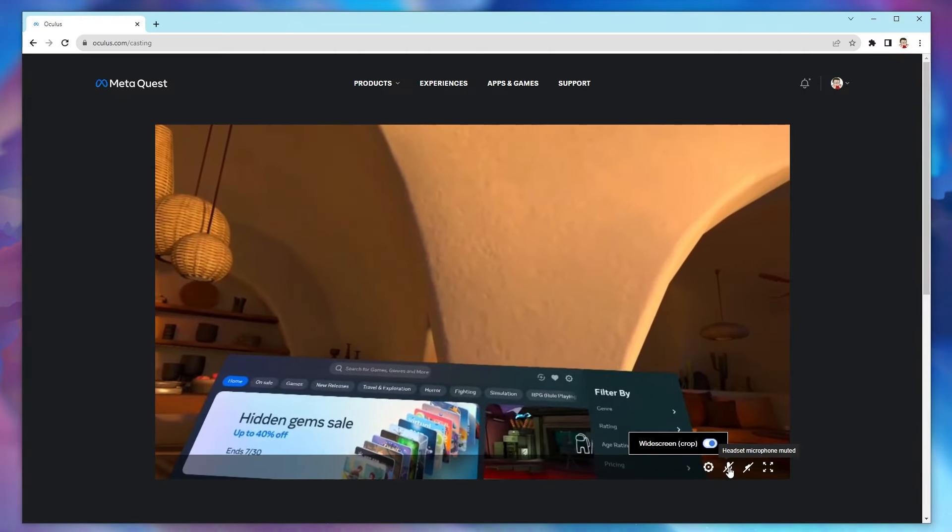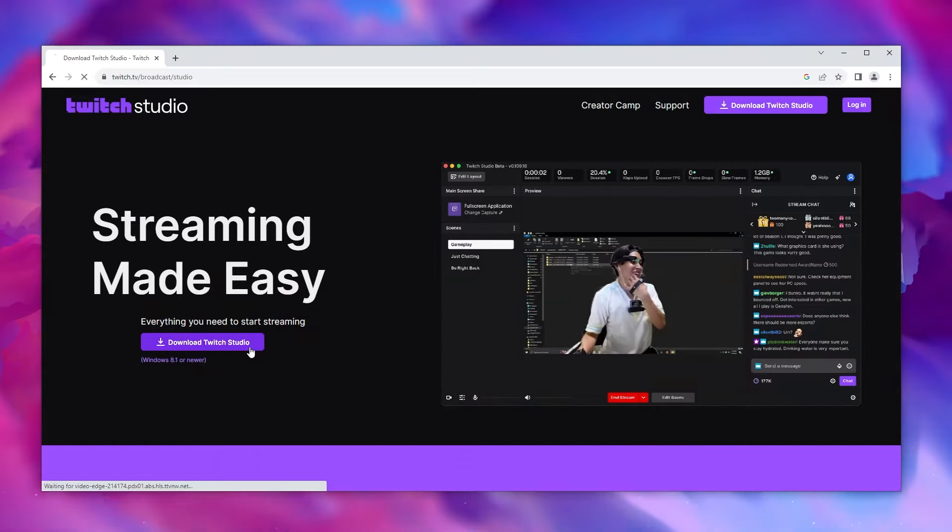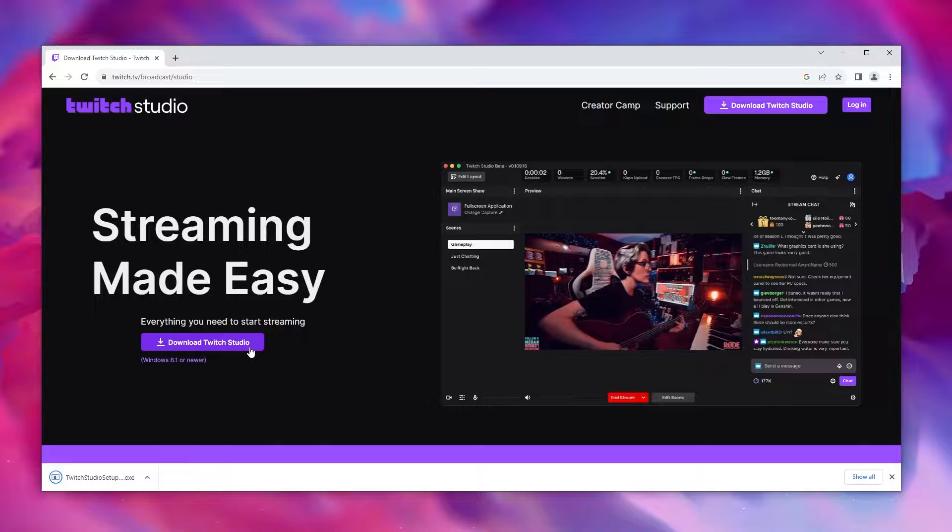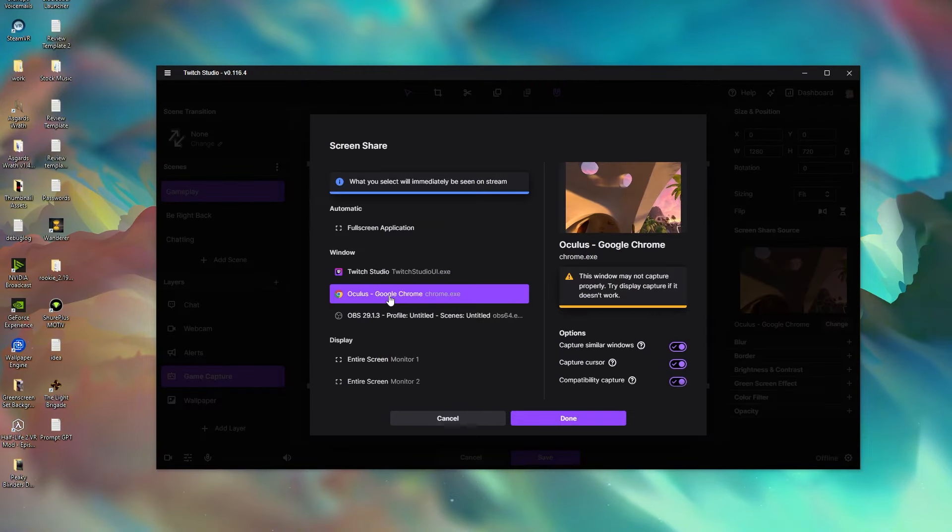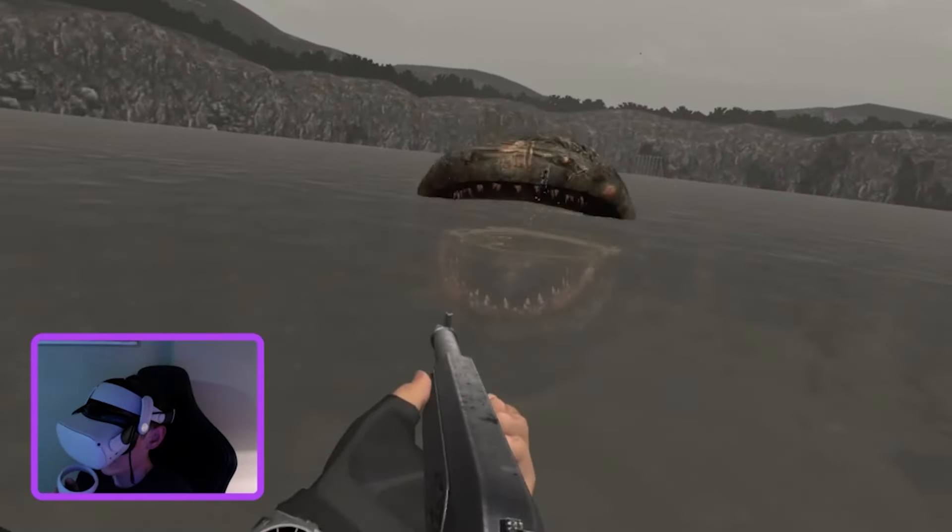If you want to stream on Twitch, all you have to do is download the Twitch Studio app and select the browser window as your gameplay source.